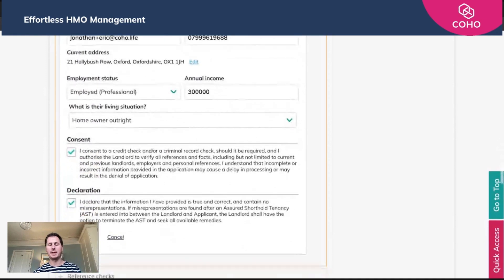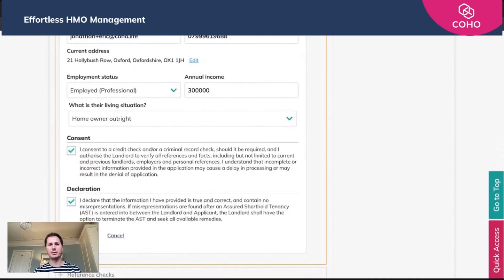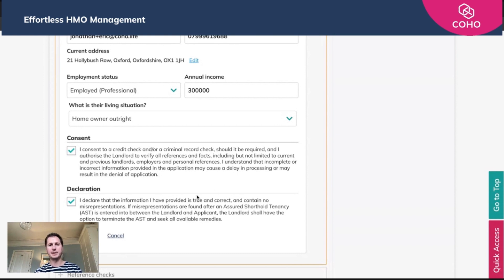That's all been entered, and importantly at the end there are two options they have to tick: that they are happy for Advanced Rent to conduct the reference check on them, and that the information provided is true and accurate. Once they've done that, they just need to click save, and that will alert you as a manager that the application form is complete and they're now ready to start the referencing process within Coho.